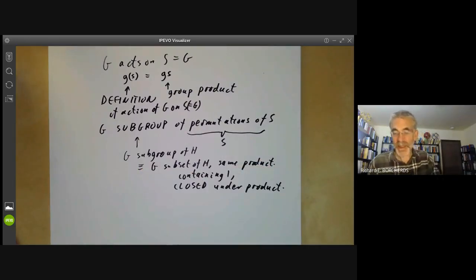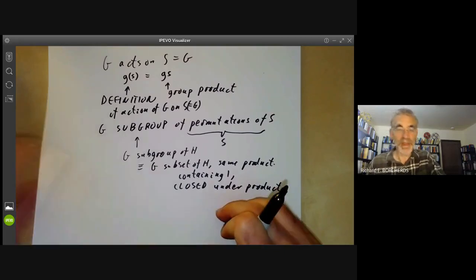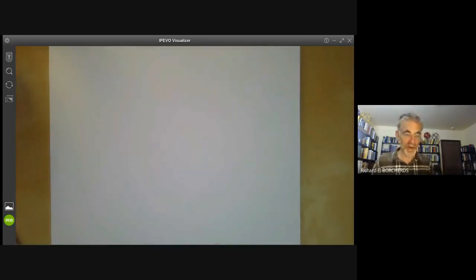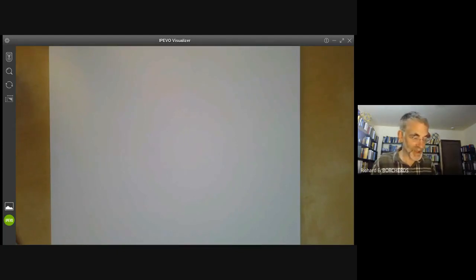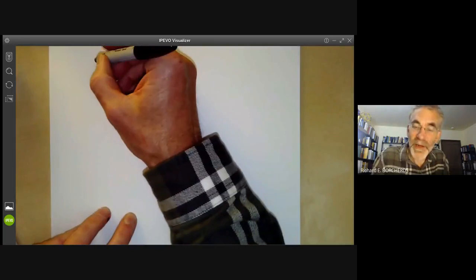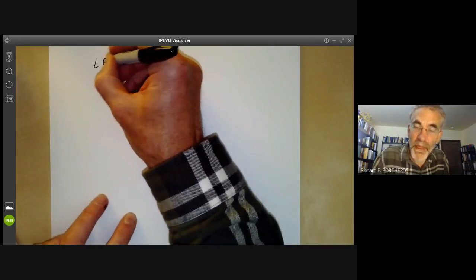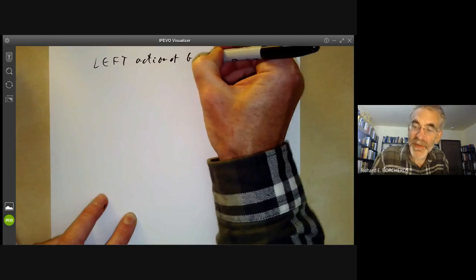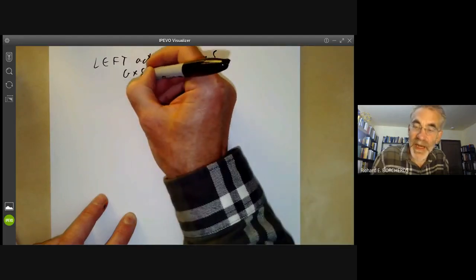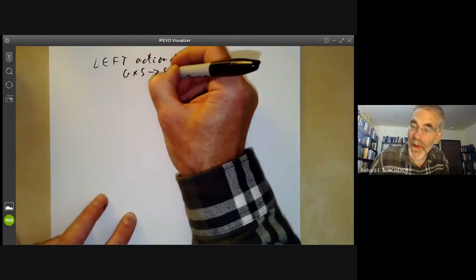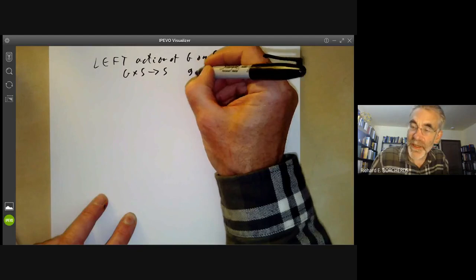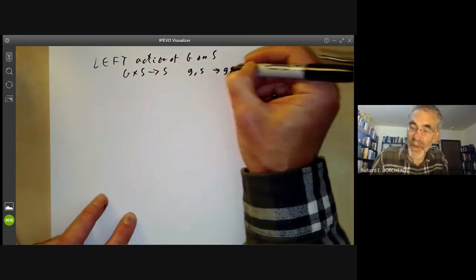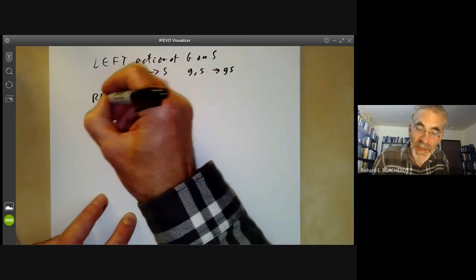To get a more precise version of Cayley's theorem and get G to be exactly the group of symmetries of something, we need to add some extra structure. What we defined earlier was a left action of G on S, meaning we've got a map from G times S to S taking g and s to gs.